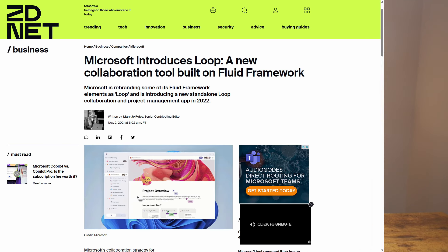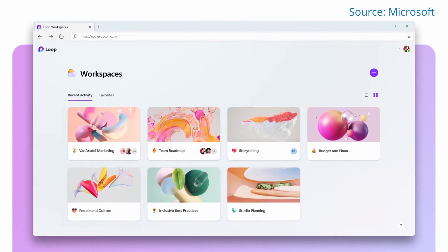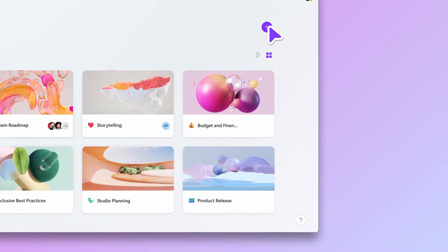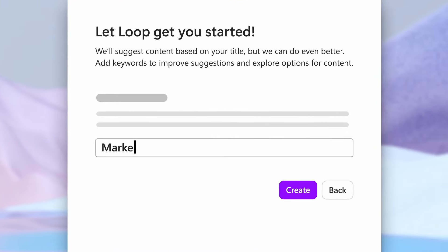But if this was supposed to be a technology revolving around changing how content works in the core Microsoft 365 apps, why do we mainly talk about this in the context of a new Loop app? In 2021, those Fluid components were renamed to Loop, and we started to see more fledgling Loop components spring up across Microsoft 365, with that Loop app added into the mix.